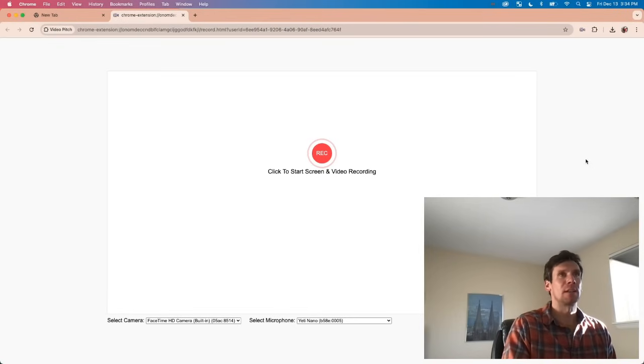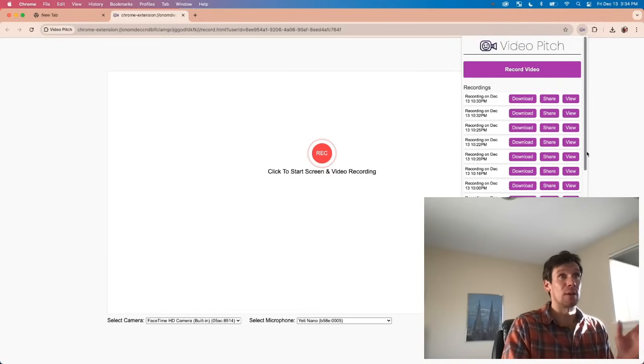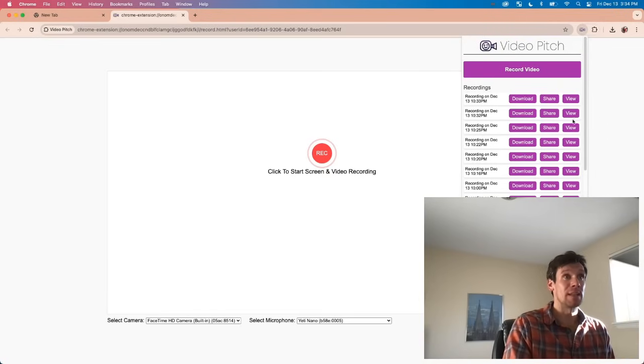If you're prospecting, it's really a must. With VideoPitch, it's super simple. You can create these videos really easily.